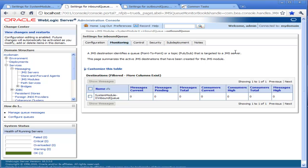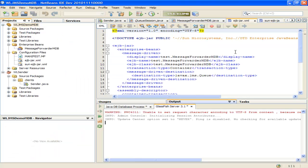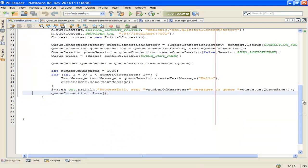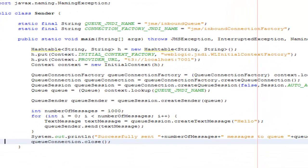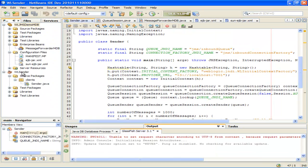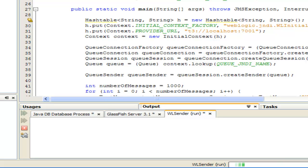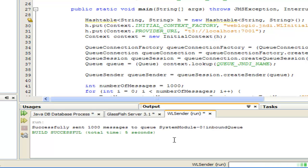Now let's move on and look at the sender application which I'm going to run in NetBeans. This is not a GlassFish or WebLogic application — it's just a simple JMS application that connects to the inbound queue using the WebLogic JMS T3 thin client and sends a thousand messages to it. Let's just run that now. Just look at the log here and it's now sending messages — just compiling the code — and there we are, it sends a thousand messages to the inbound queue.